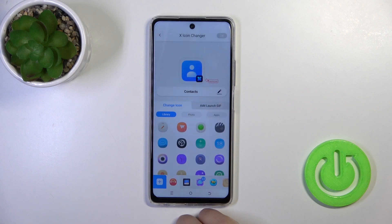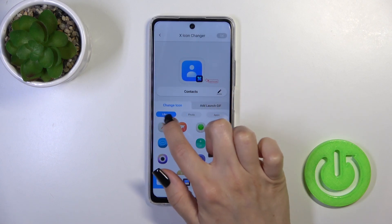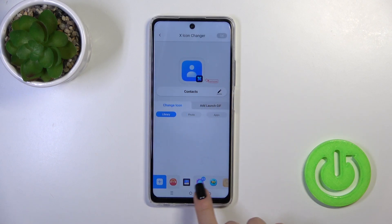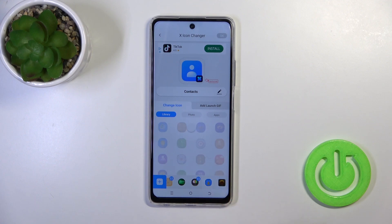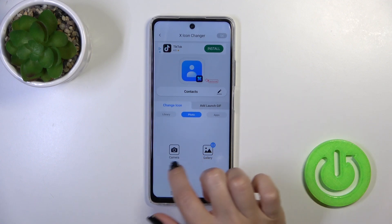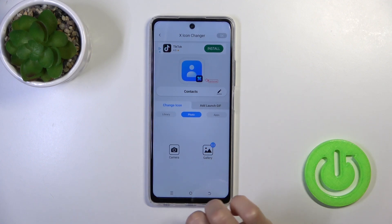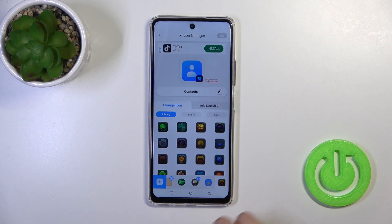For example, I changed the contacts icon. You could rename it, and here you have a library with different folders of icons. You can use those, or use a photo from the device gallery, or just take a picture right now in the camera app.